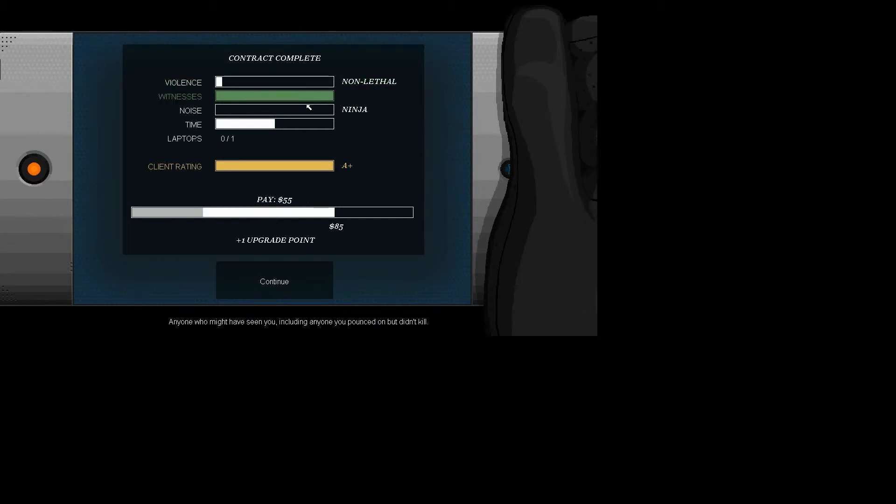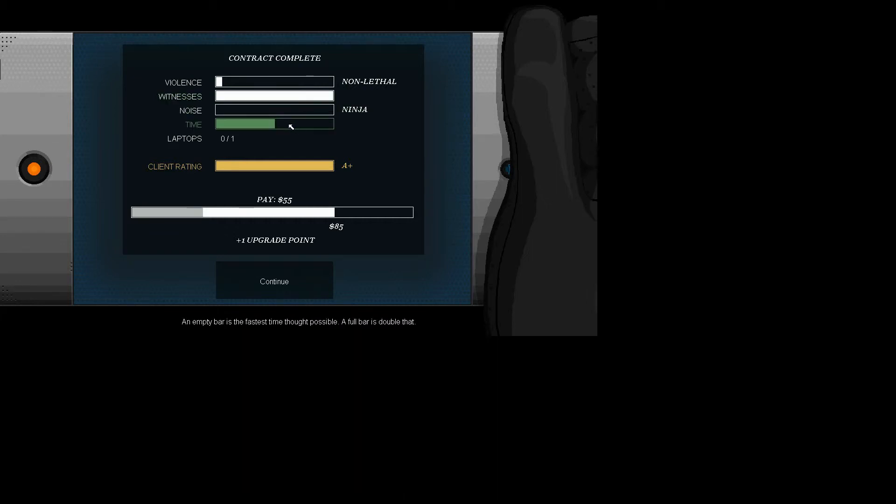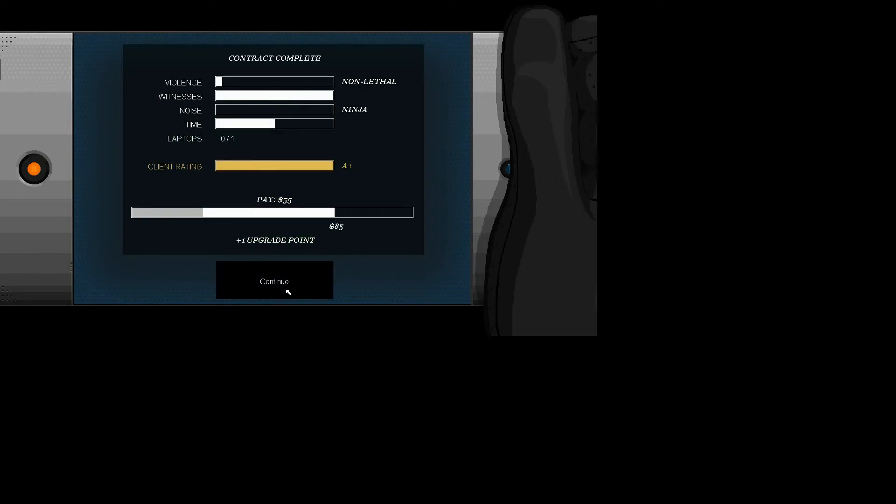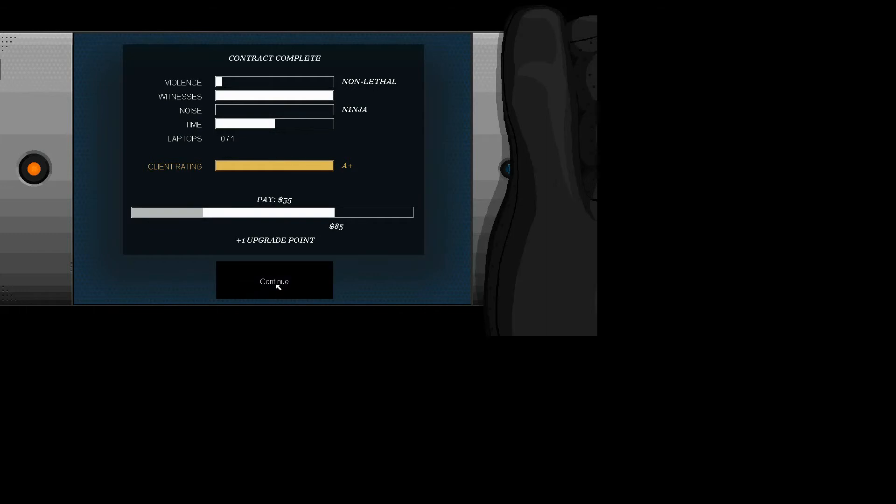Okay, witnesses... Okay. Oh, there was a laptop in there? Dang it. Dang it. Okay. Continuing.